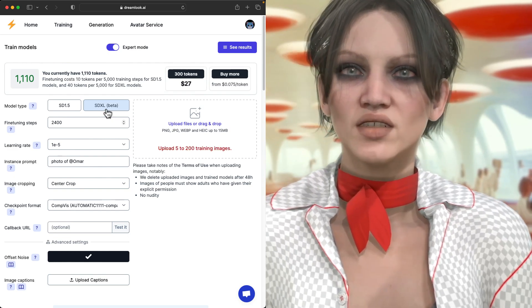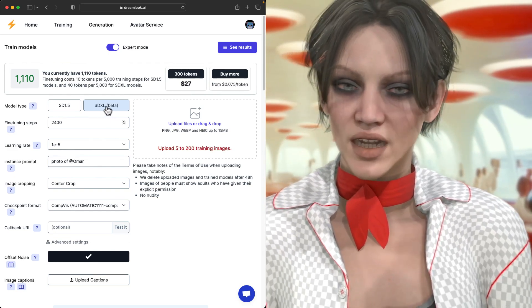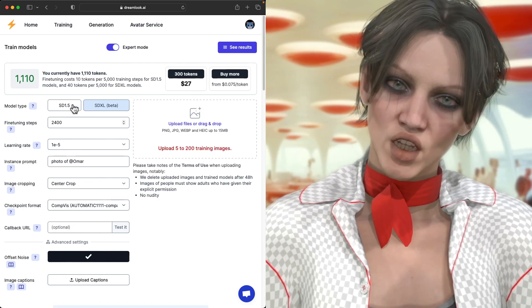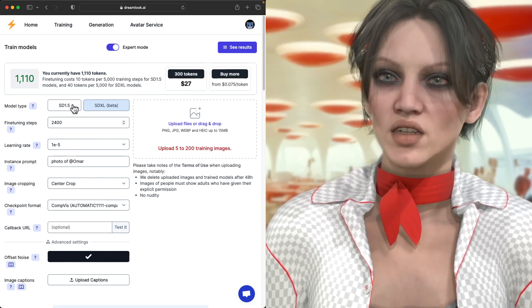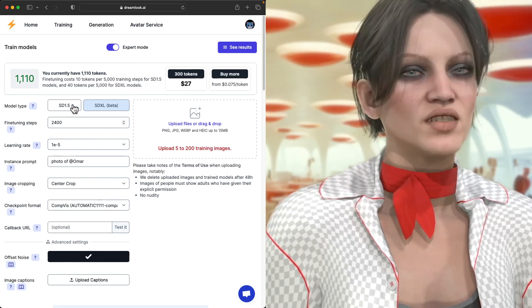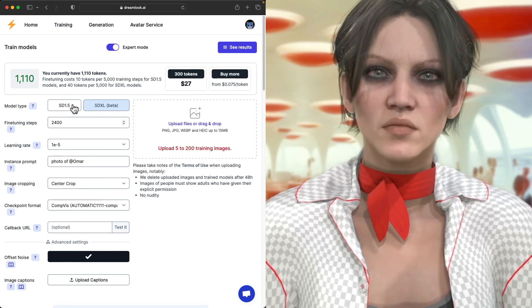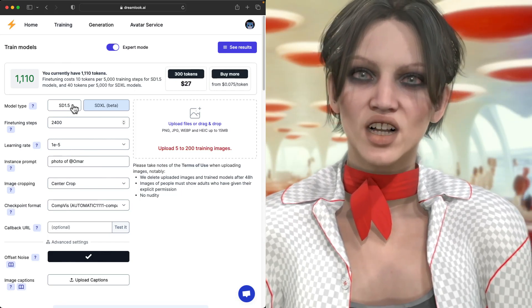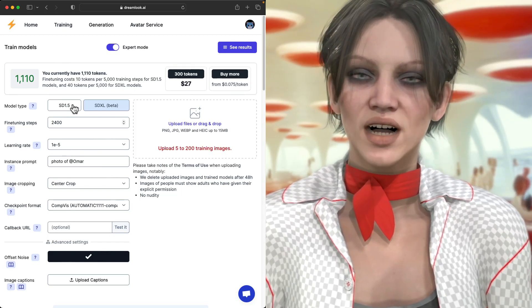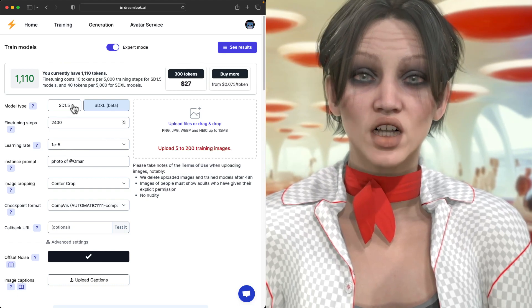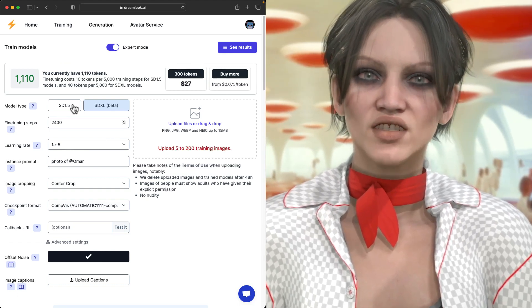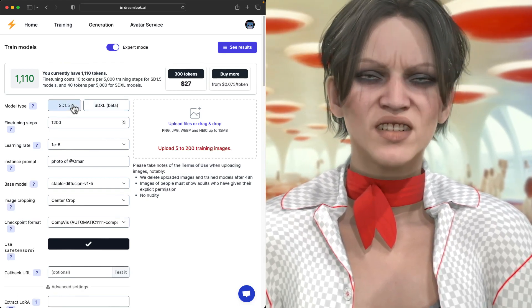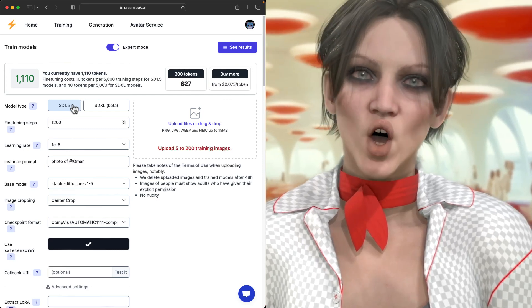Now, XL models need XL Loras and 1.5 Loras only work on 1.5 models. I also mentioned training 1.5 models is cheaper. It's like a dollar. Whereas XL models end up being about four dollars. You save a little money because you buy tokens in advance and there's a tiny discount when you buy more.